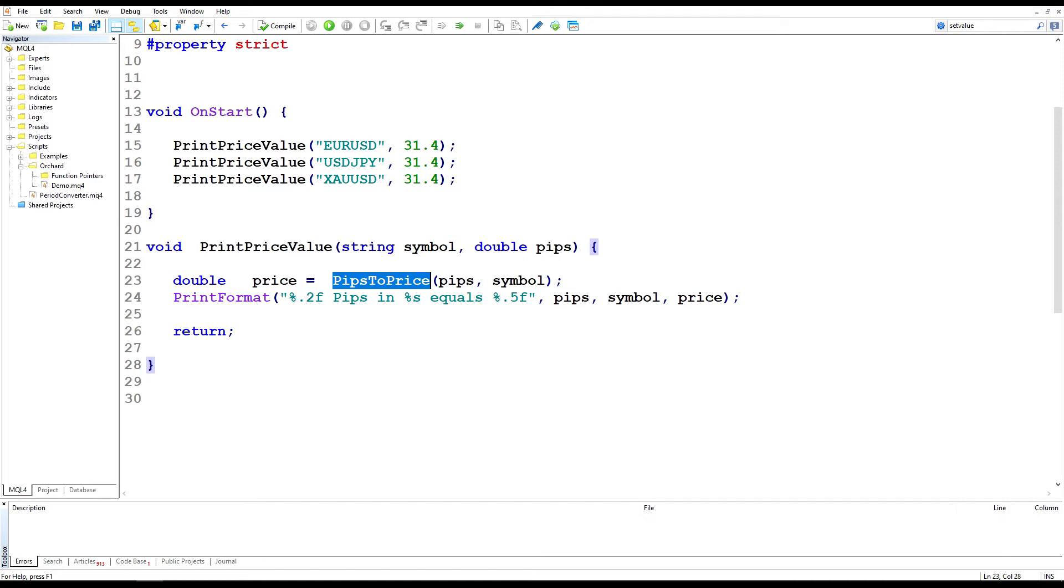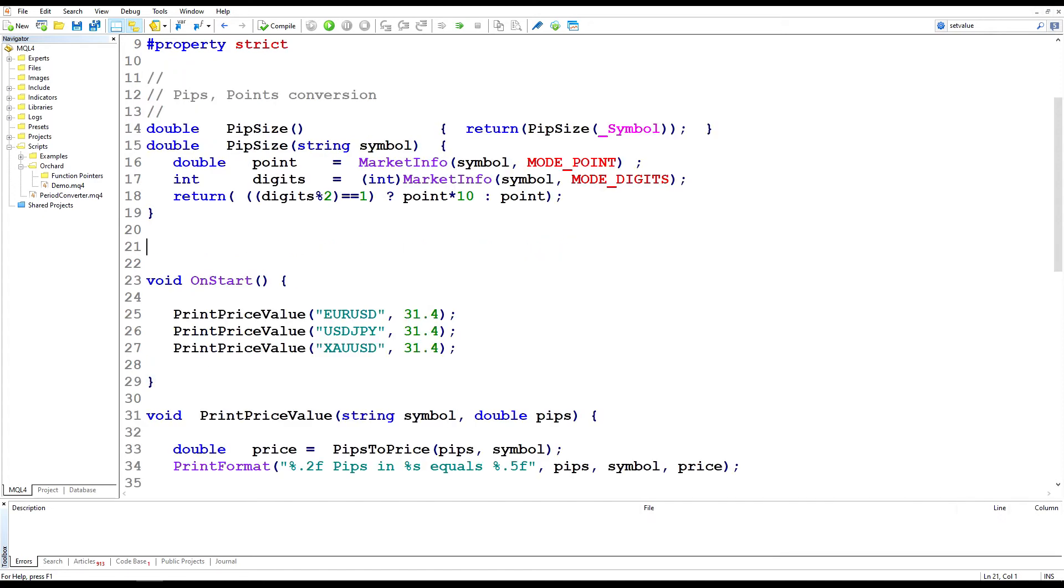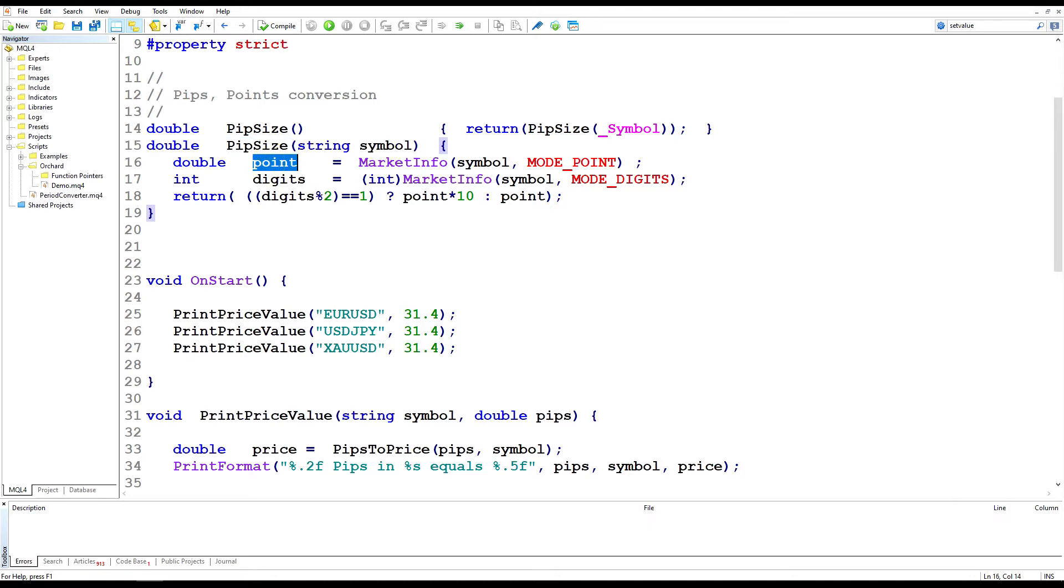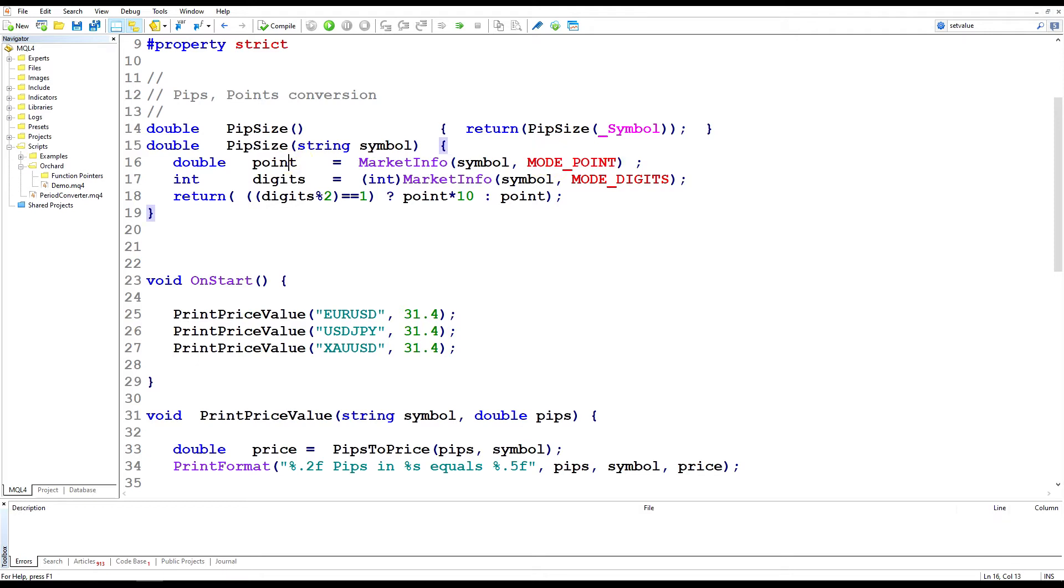Let's just put one in here. This is a standard function that I keep in my conversions library. Looking at this function, pip size takes a symbol. MetaTrader will give me the size of a point and this is the last decimal place that the broker has. So the market info symbol mode point will give me for euro would give me for example 0.00001.